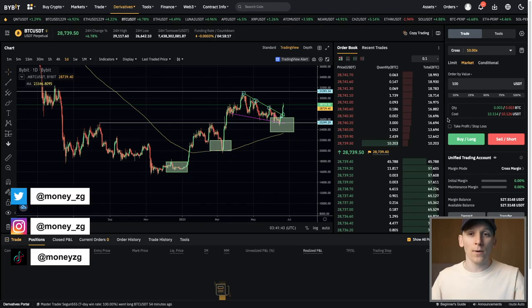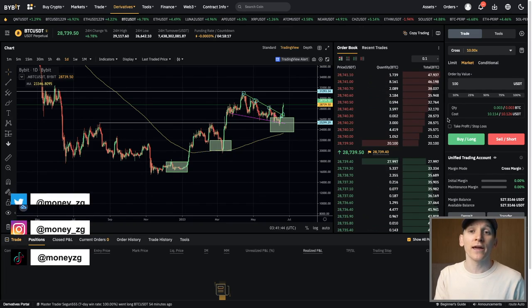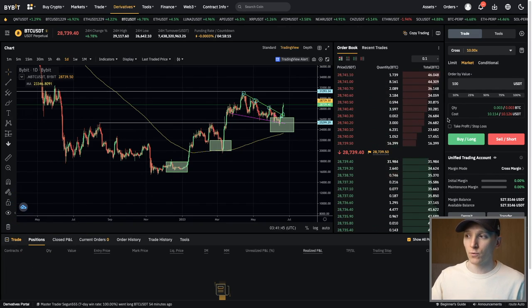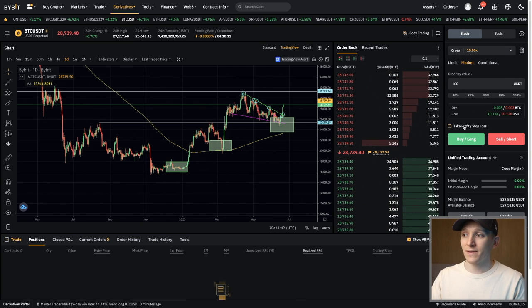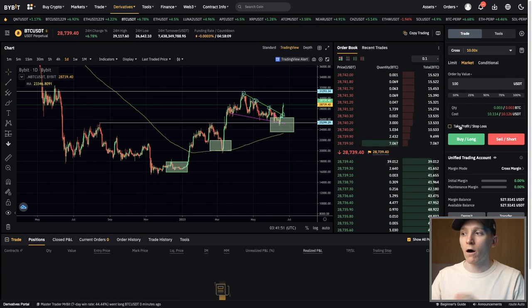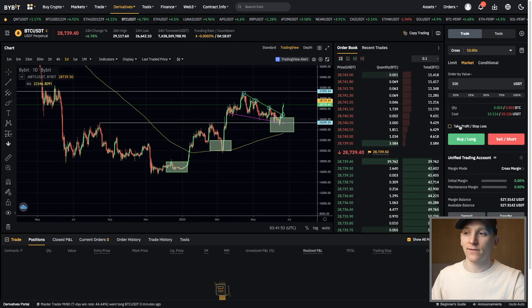This video covers how to enter take profit and stop loss orders on Bybit, including trailing stop orders. I'll show you how to do everything, including putting these in when you're trading, after you're trading, and editing these orders as well.